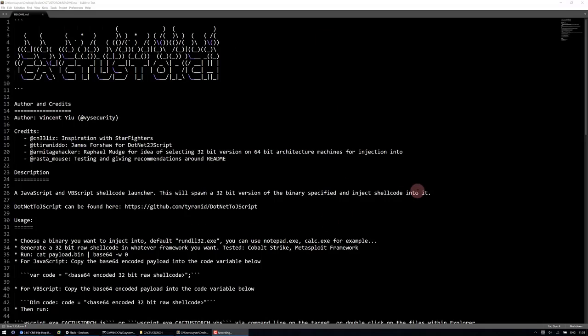CactusTorch is quite similar to Starfighters, whereby we both use the .NET2JS script from James Forshaw.